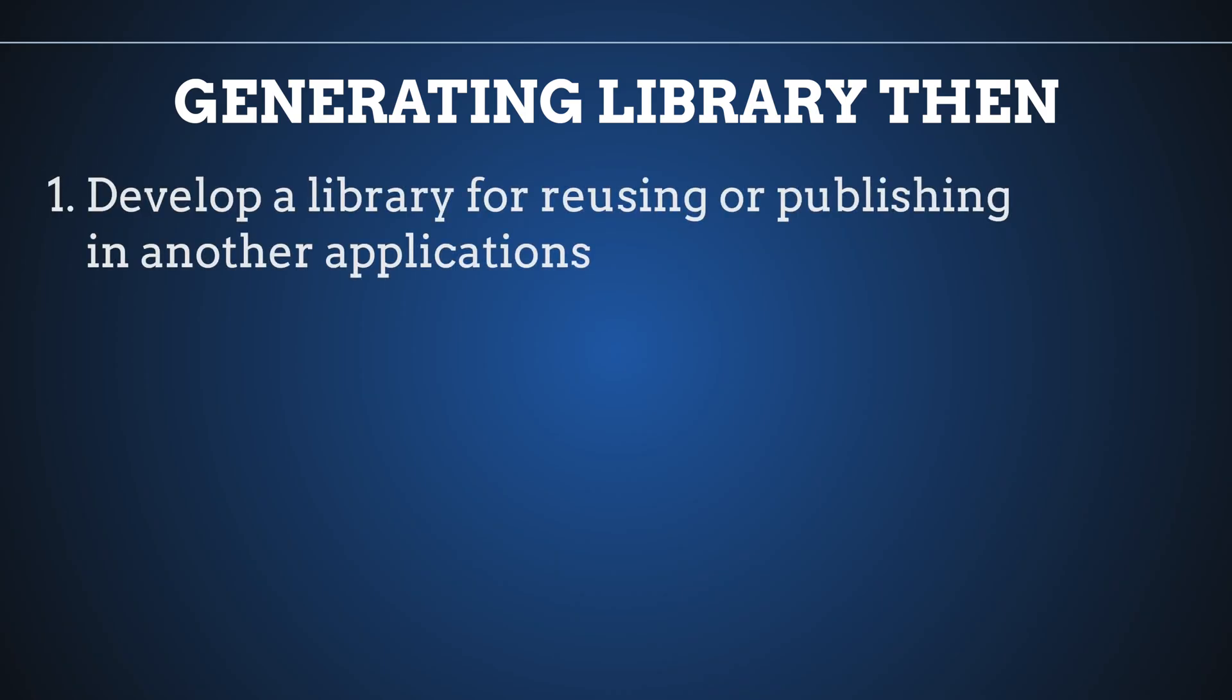Why that? The first case is if you are developing a library for Angular that you want to publish or reuse in other applications. Then you need to generate a library and Angular CLI allows us to do that in a comfortable way.